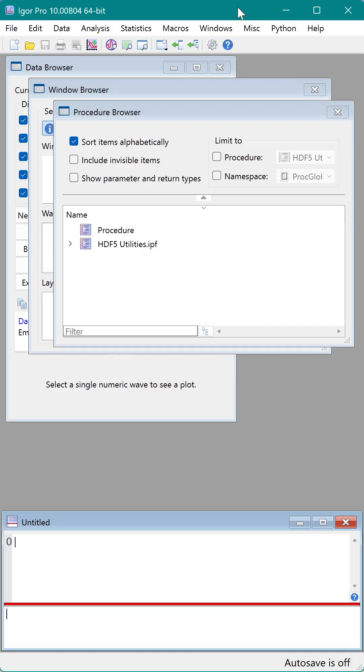Igor Pro 10 now has an integrated Python development environment. It is a very exciting new feature for Igor. The only requirement is to install Python. Installing Python is very easy to do.